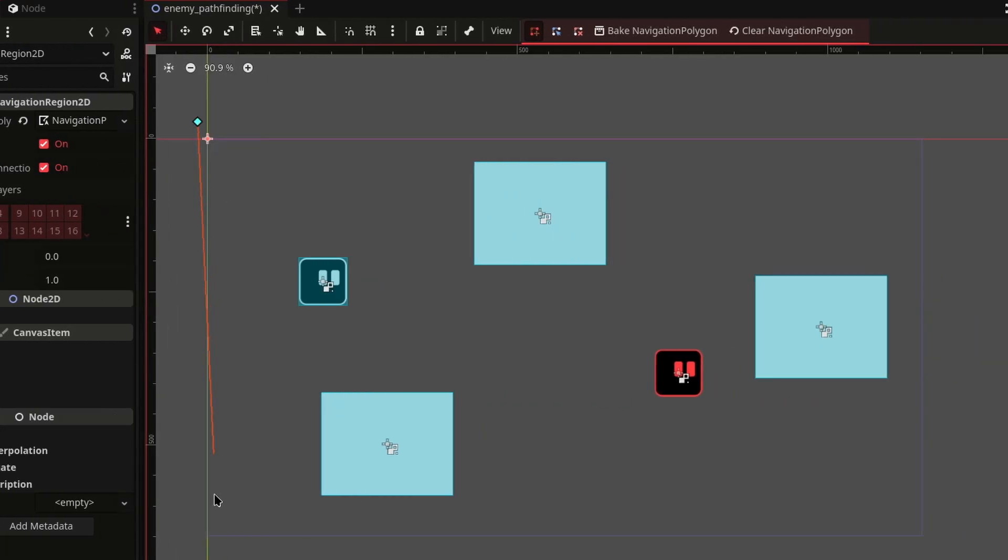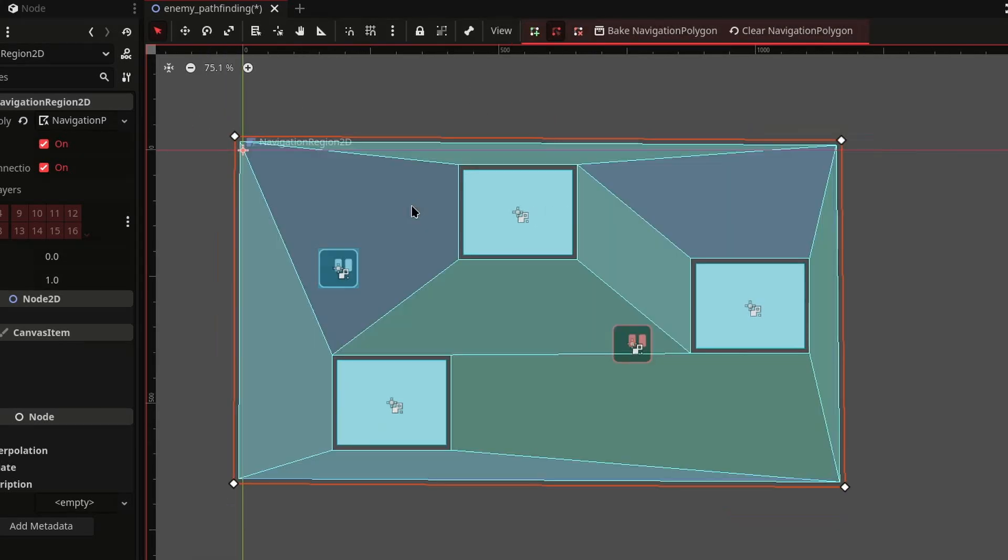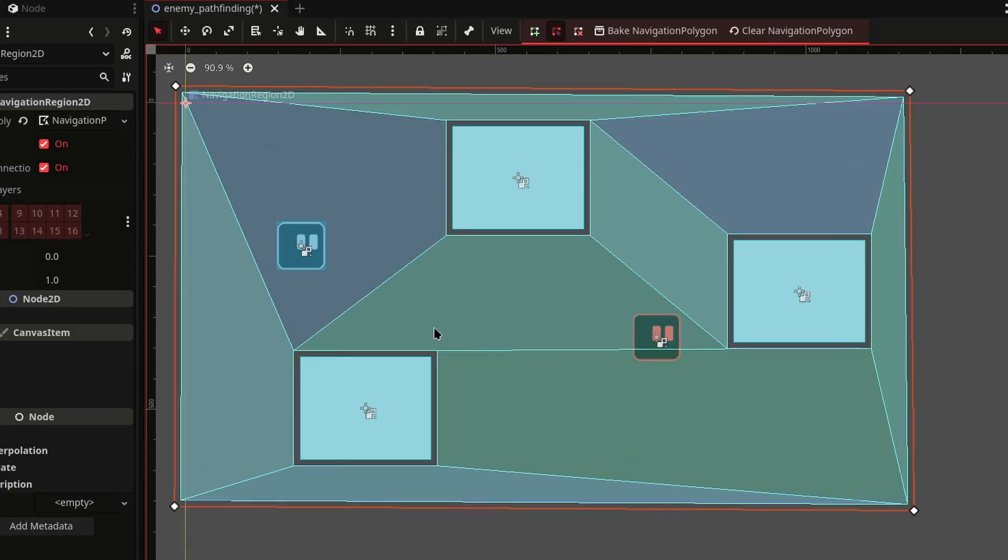Then we're going to draw the polygons around the obstacles and once the path is closed, your door will automatically pick navigation polygon.